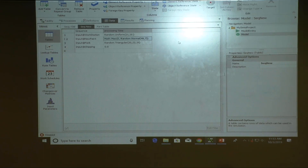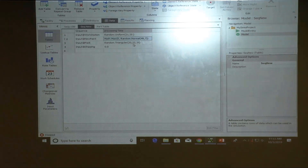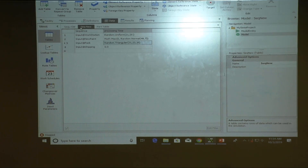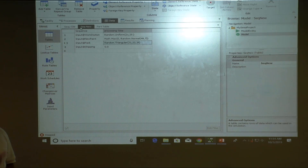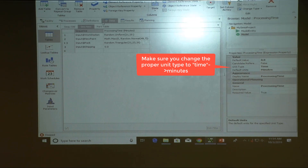The packing station for the new parts also has a slightly different processing time — for example, triangular between 21 and 26 minutes, most likely 23. These two sequence tables now have different processing times to illustrate how you can define separate processing times per entity type.